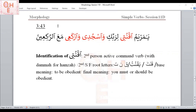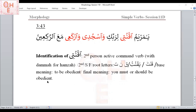Let's identify the first verb from this verse. The second root letter has dhamma, so the Hamza gets dhamma — I read 'Ukuni.' The only conjugation with ya as a suffix is second person singular female. Root letters are qaf-nun-ta (Qanata-yaqnutu). Base meaning: to be obedient. Final meaning: you must or should be obedient.